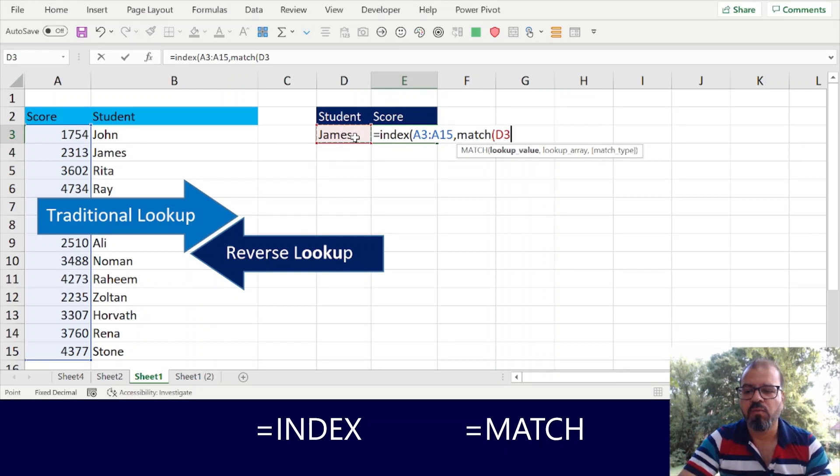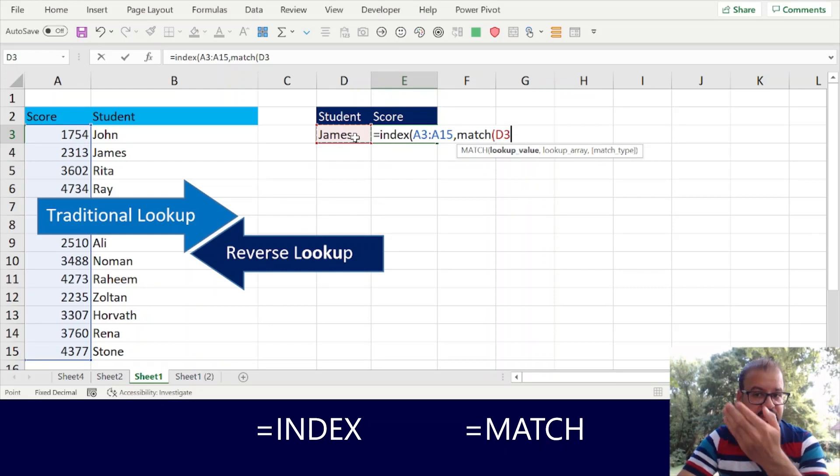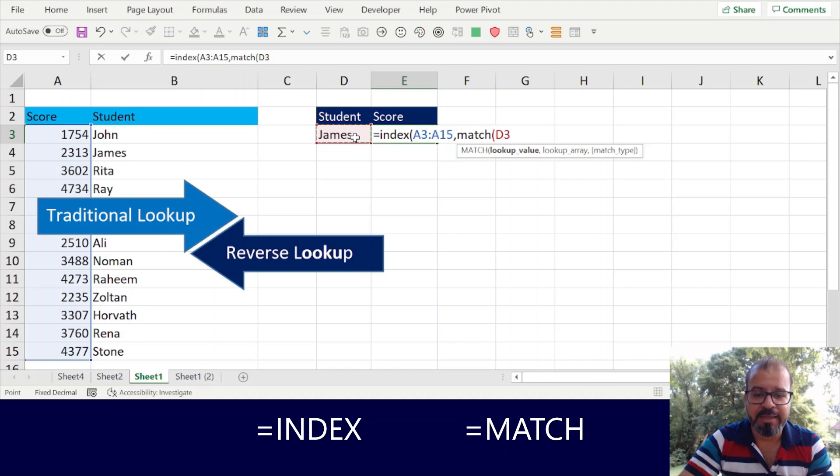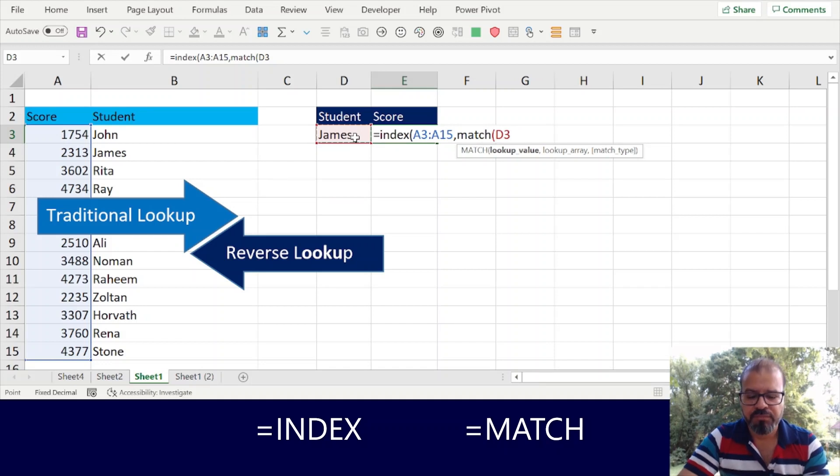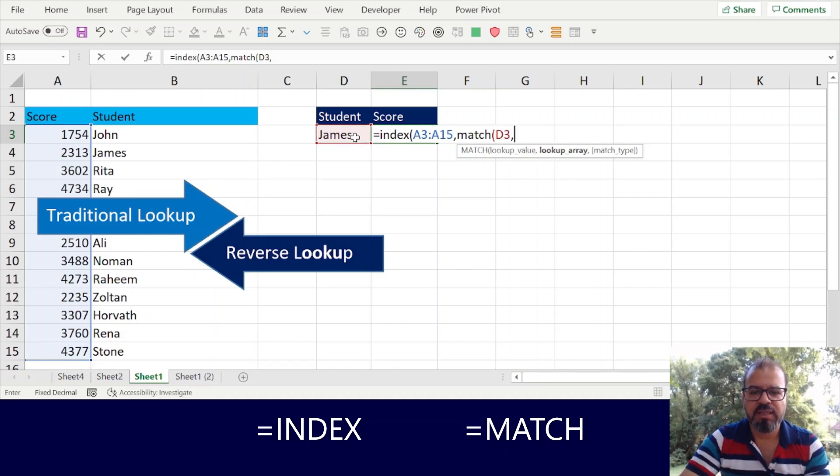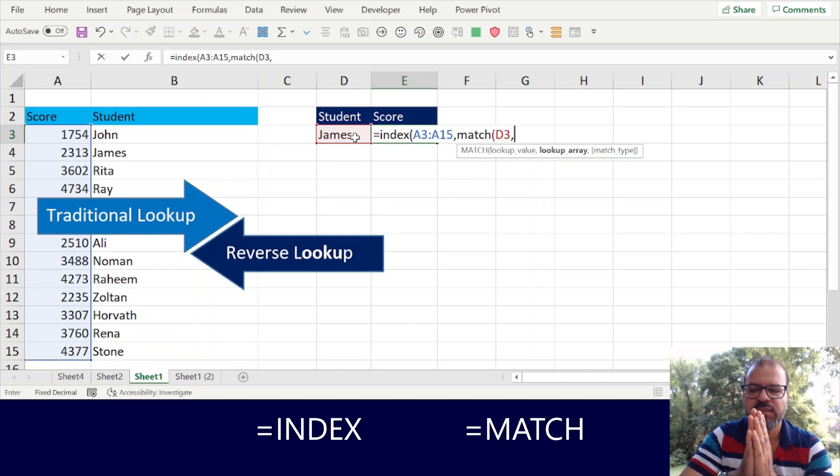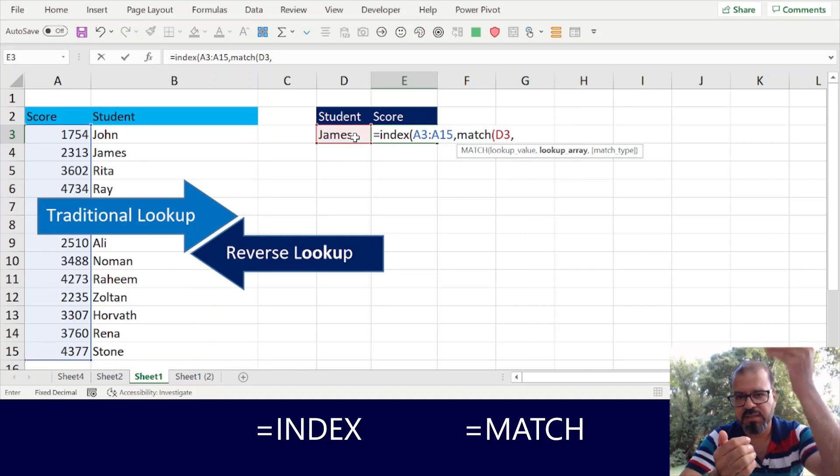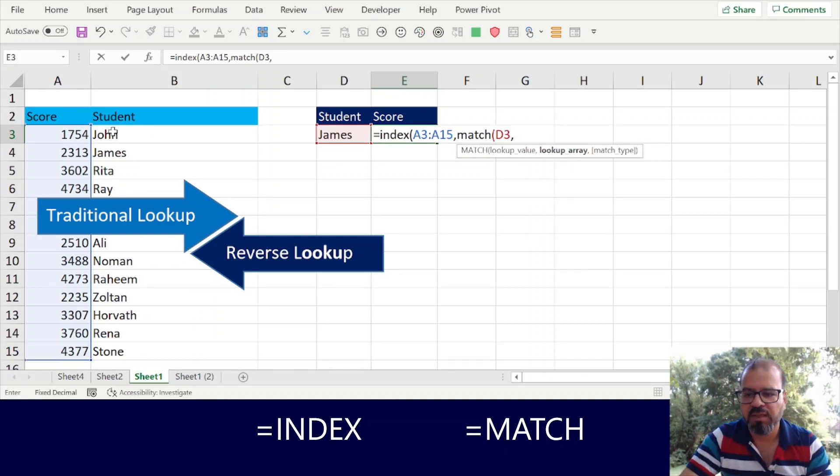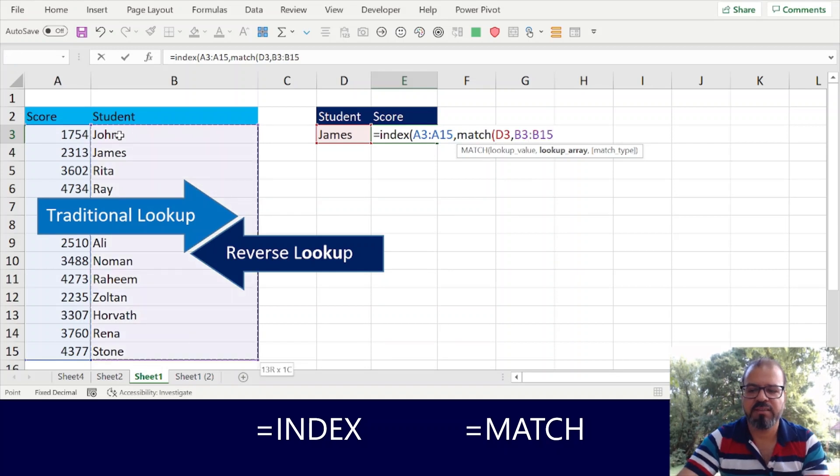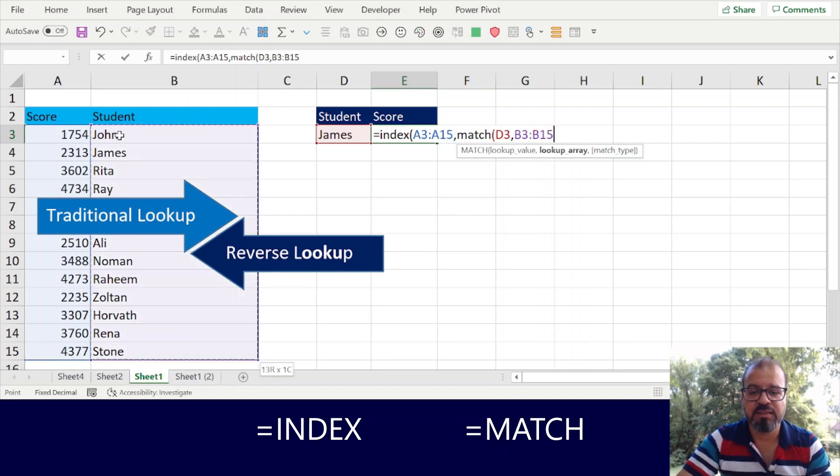For example, James is here and I want to see what was the score James did, which is in column A. So lookup value. Then it's asking me where should I find the name, in which array. Array means the column.